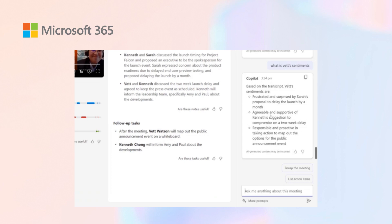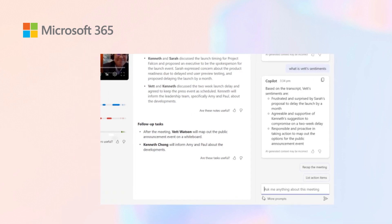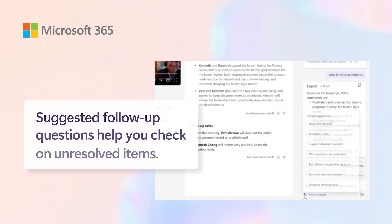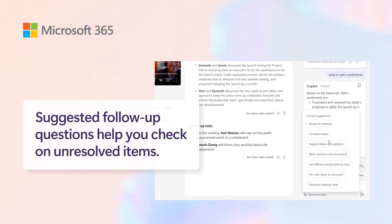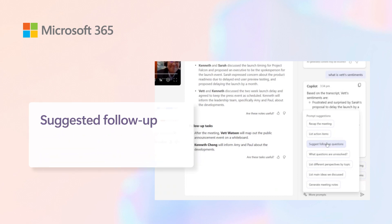From frustrated, he was agreeable and taking responsibility in some of the action items during the meeting. Now, what you see over here, it asks and suggests you in terms of follow-up questions or other questions that were unresolved.